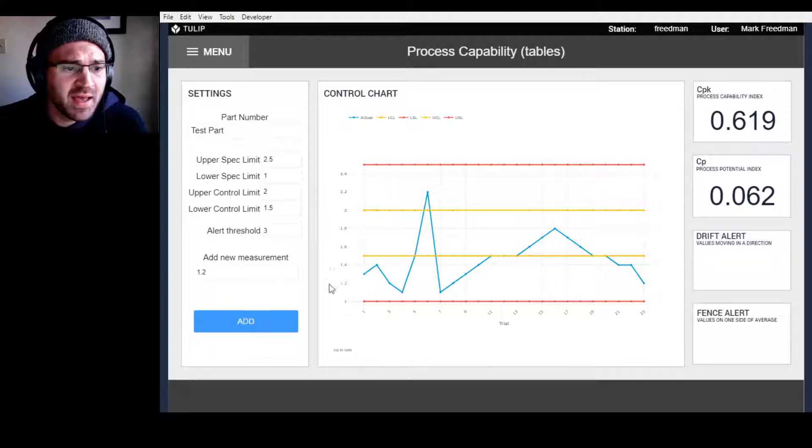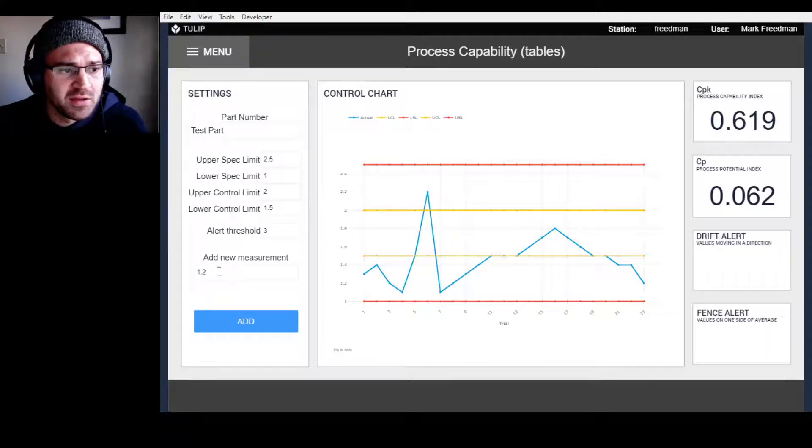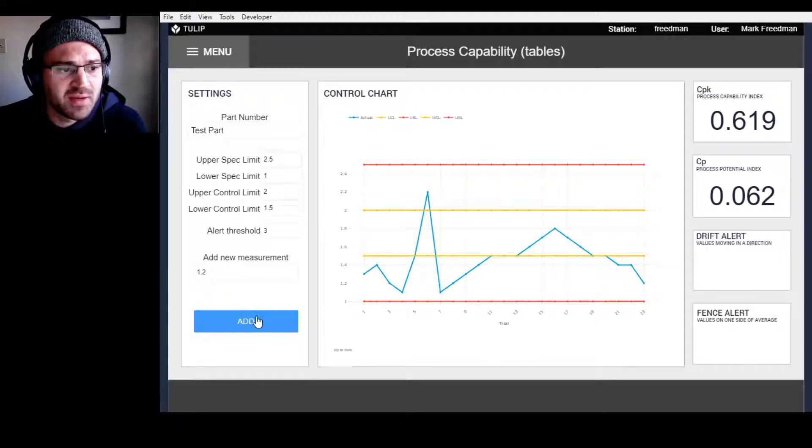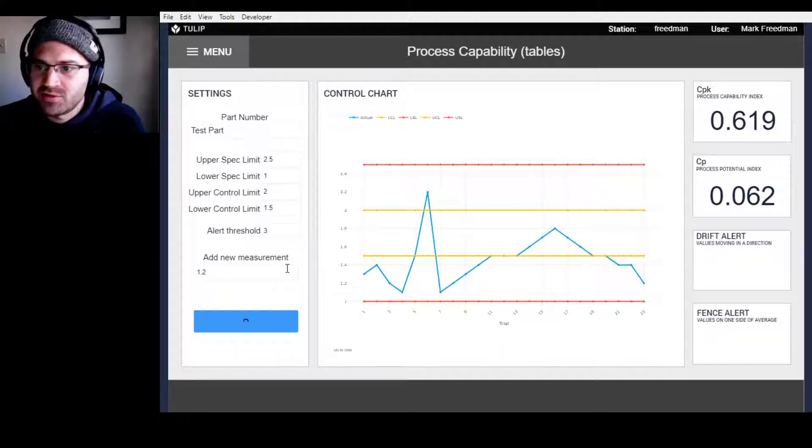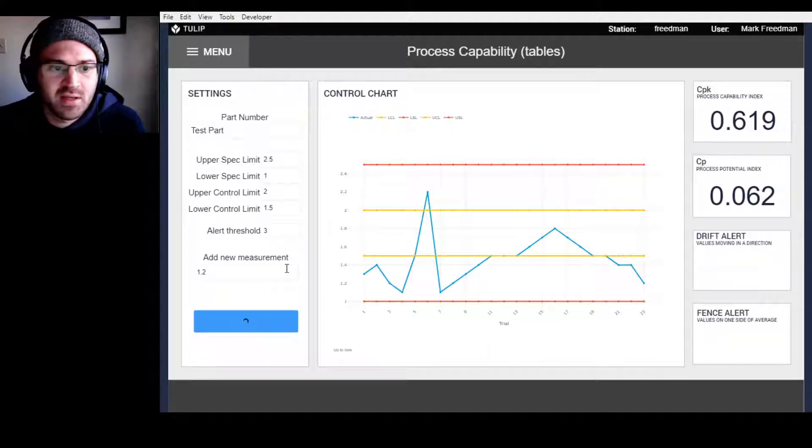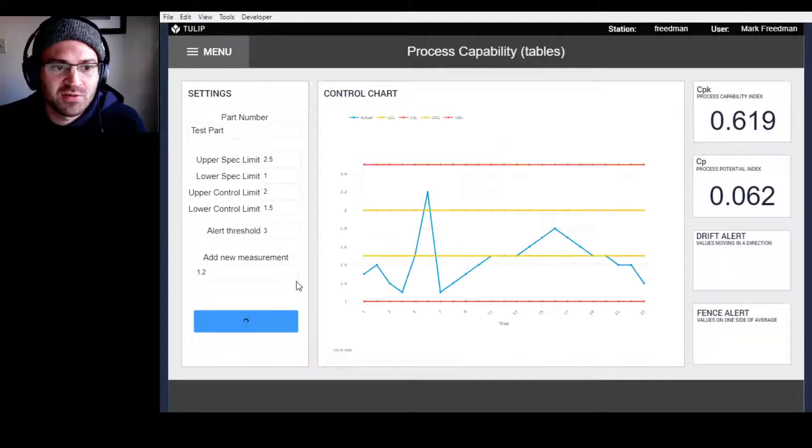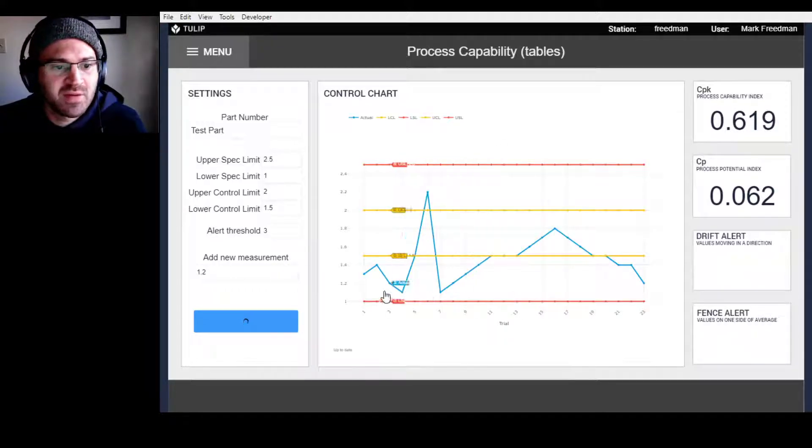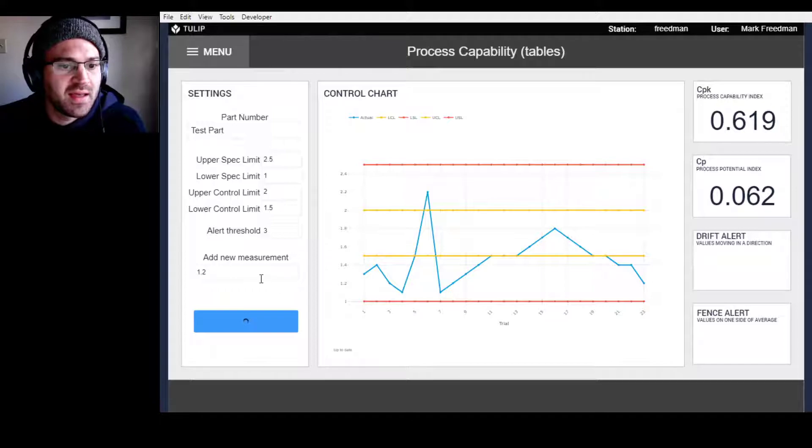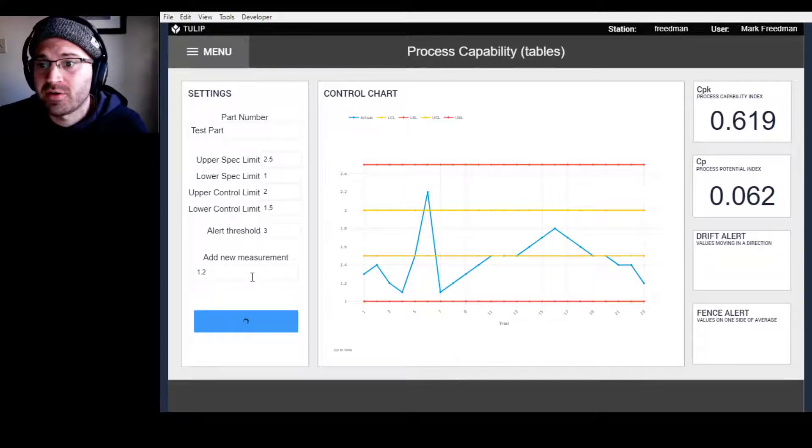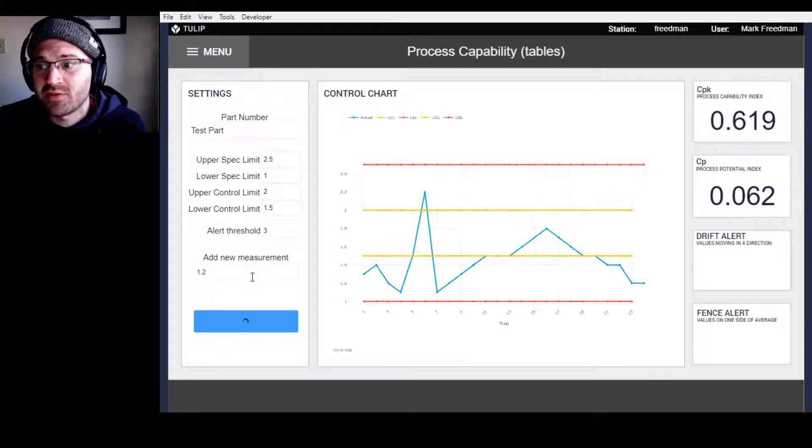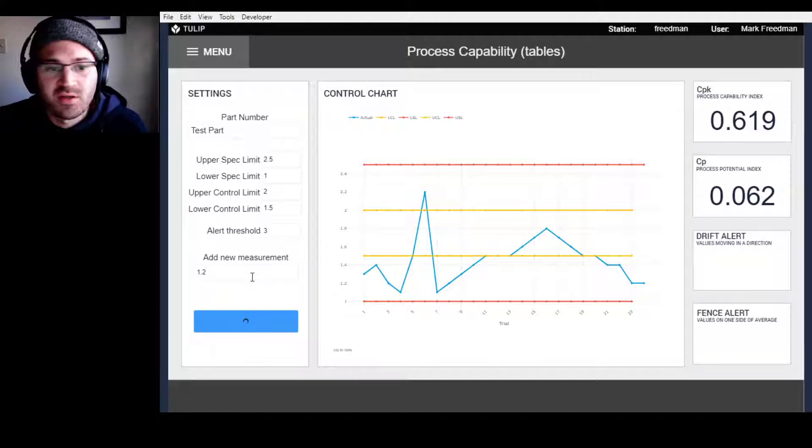Here I'm going to add a new measurement, so I'm going to add 1.2. I just measured my part, and you can see it's going to do some analysis here, and it's going to chart that information. That's basically all that the person would do at their computer.